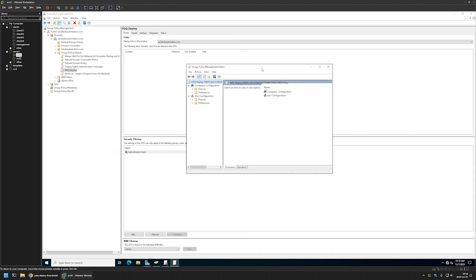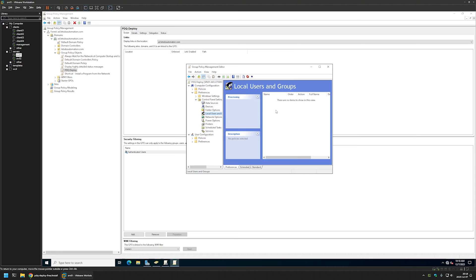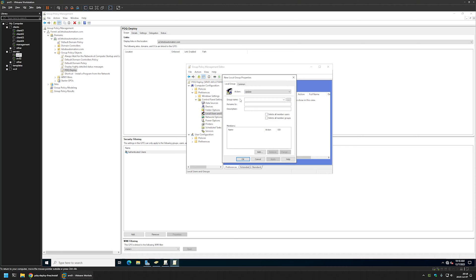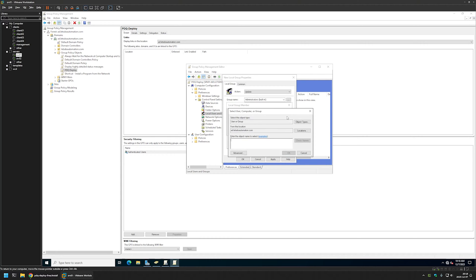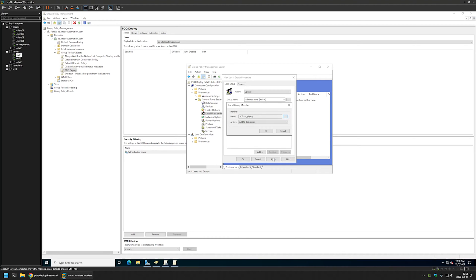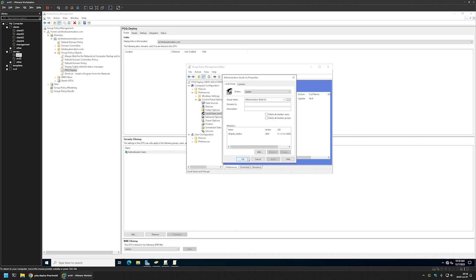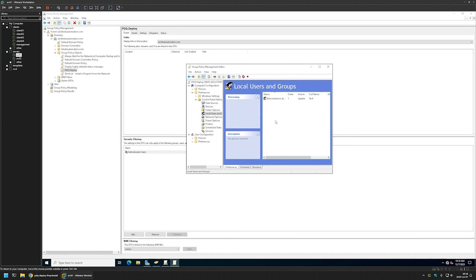First, let's configure the PDQ Deploy user to be a local administrator on client machines. I'll go to Computer Configuration, Preferences, Control Panel Settings, Local Users and Groups, right-click, go to New, and select Local Group. For the group name I'll select Administrators, click Add for members, enter 'PDQ', click Check Names, then OK, Apply, and OK.